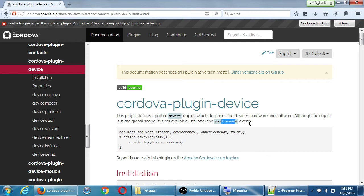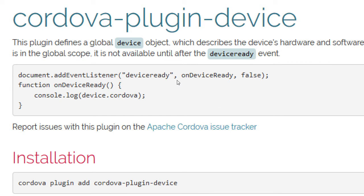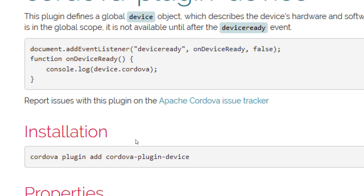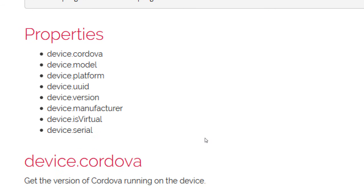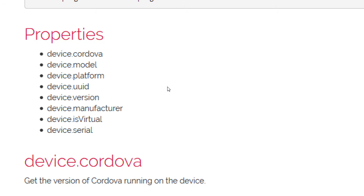Don't worry exactly what that means just yet. Basically we have an object called device — similar to how we have document.getElementById or console.log. Here we have the device object and it has various properties and methods. We've already installed it. Properties include device.cordova and device.model — these are things we can ask the device to provide.